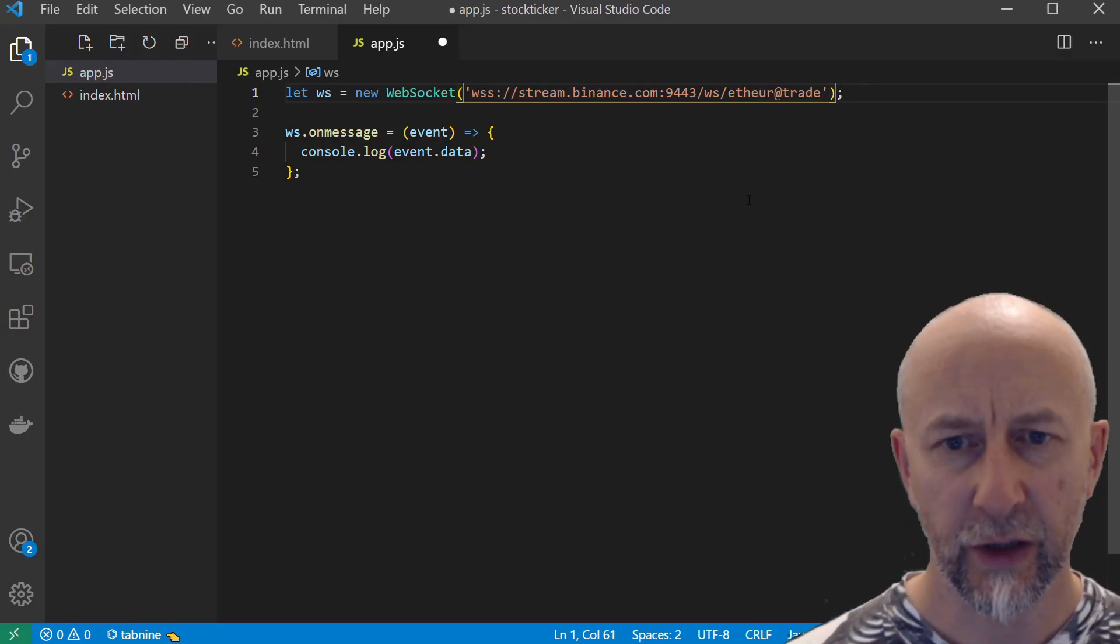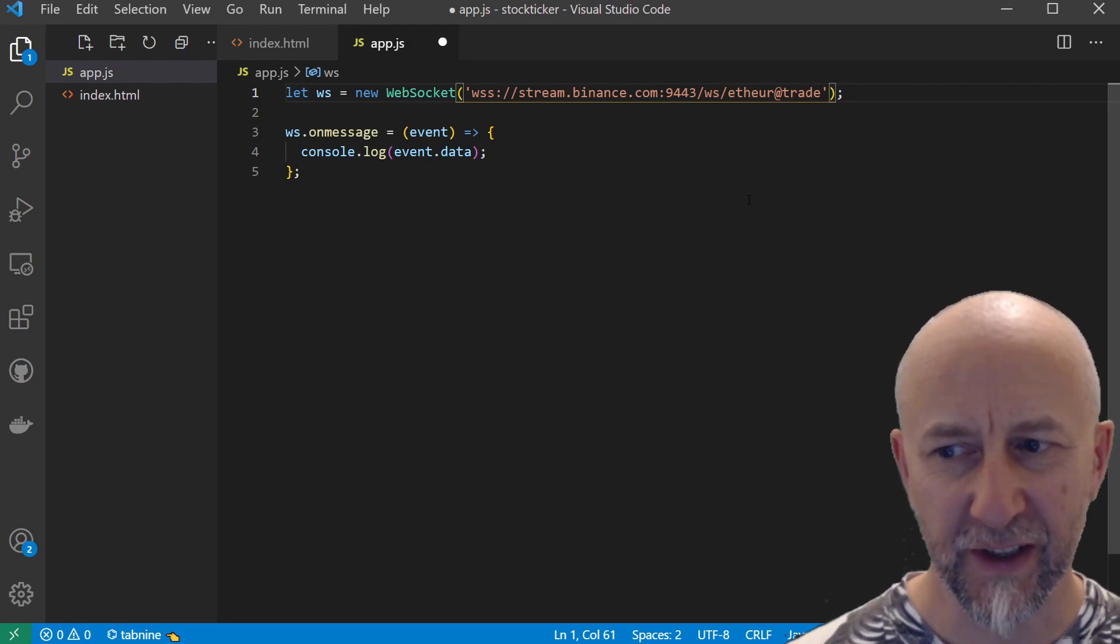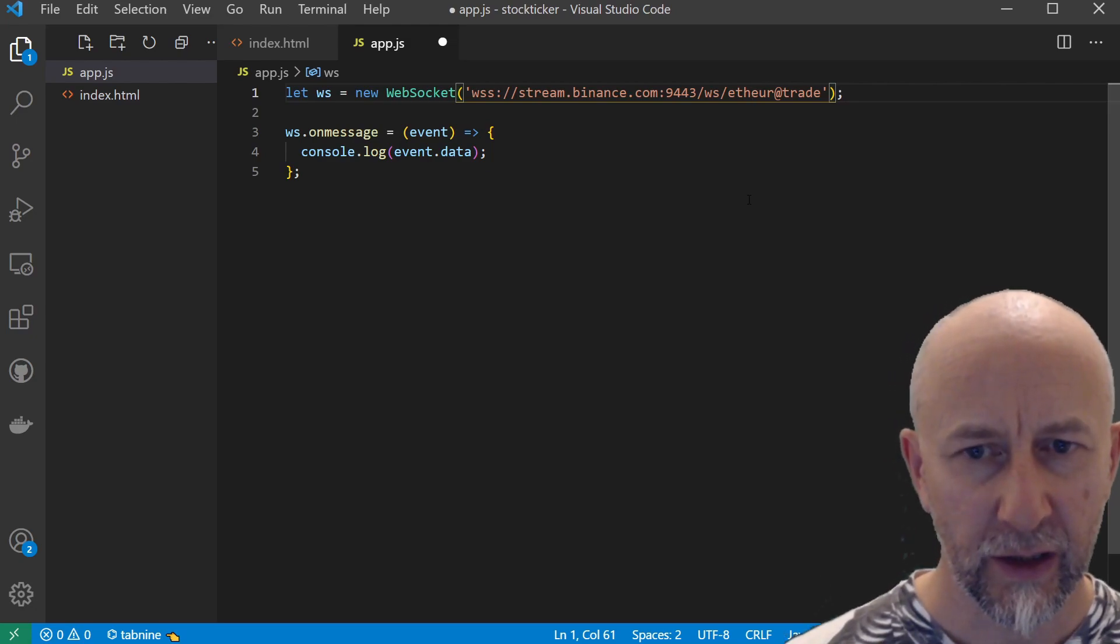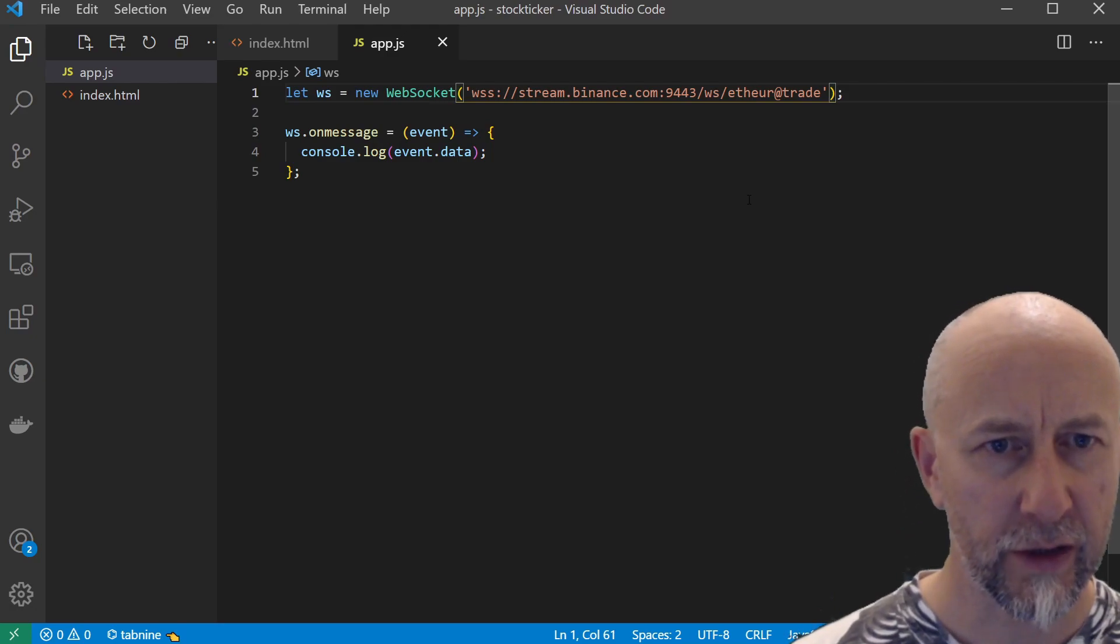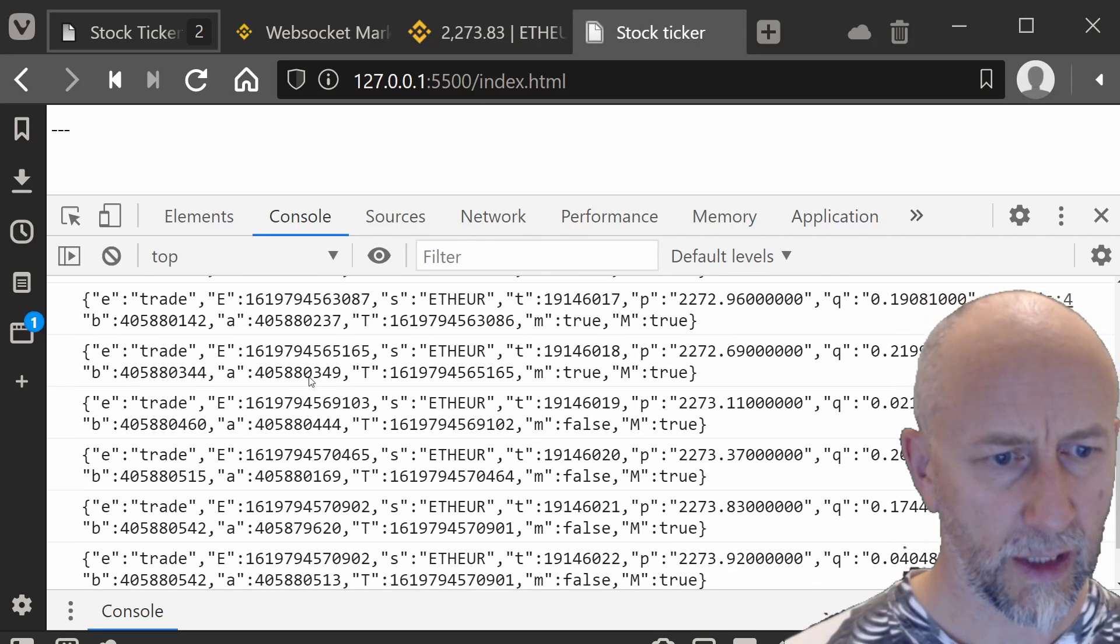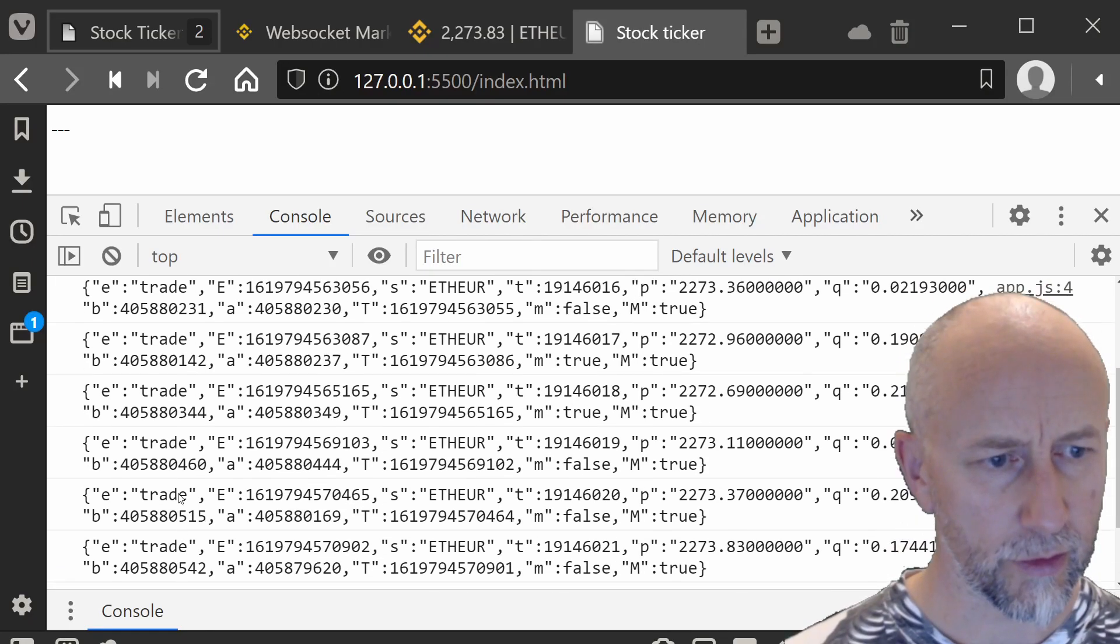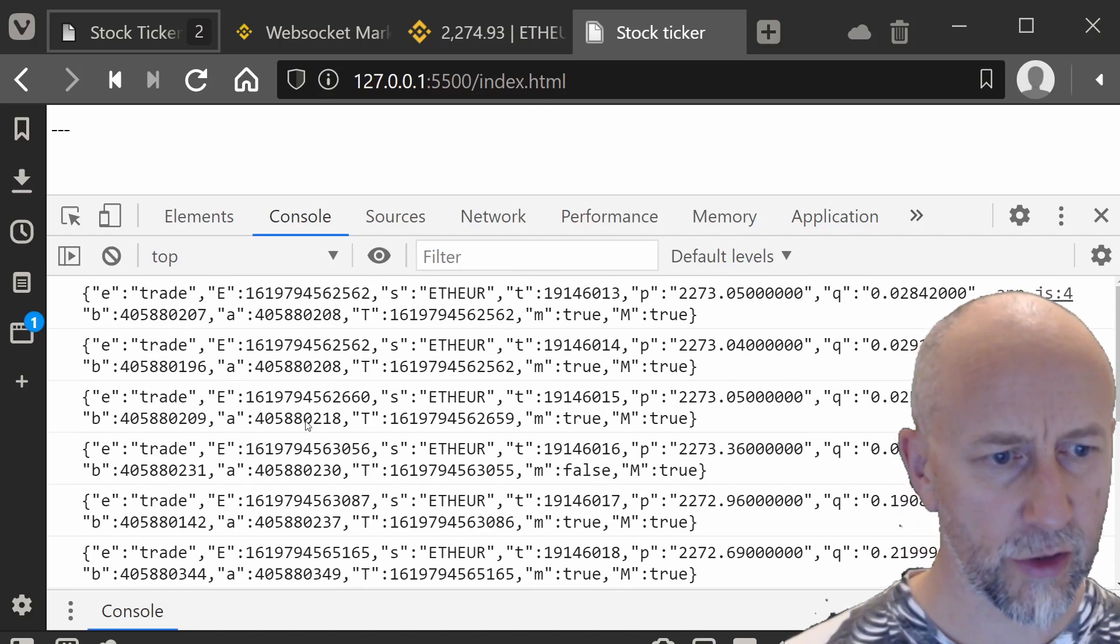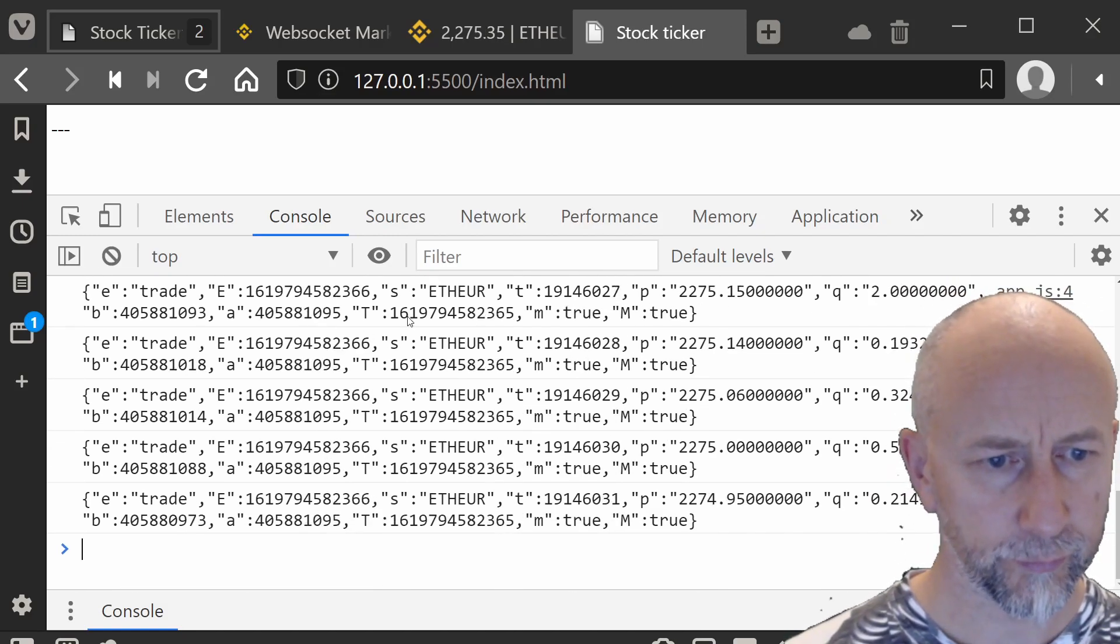If we have a look at our console—I've actually got too many e's in there, so let me just fix that error. Control+S to save. If we have a look at our console, you can see that we're getting all these messages coming back from the server.